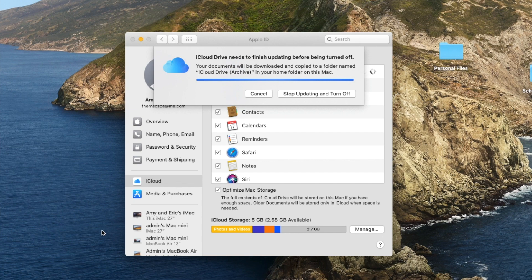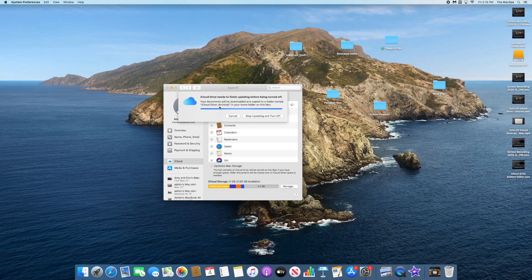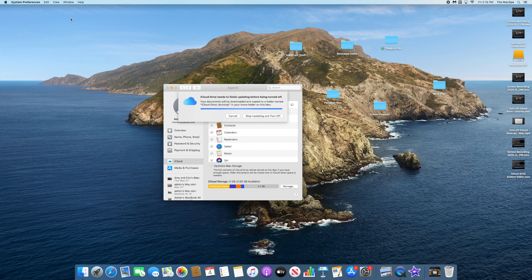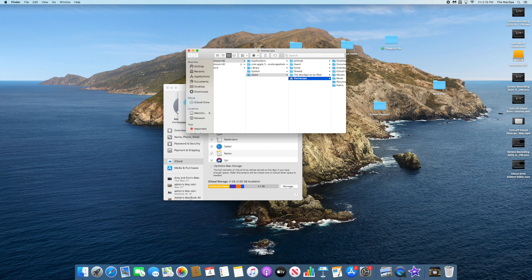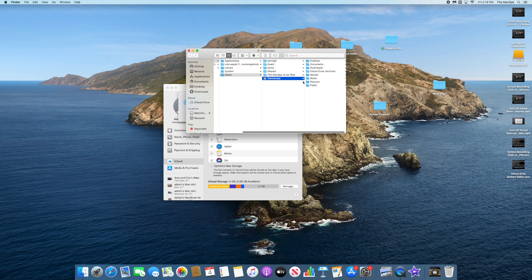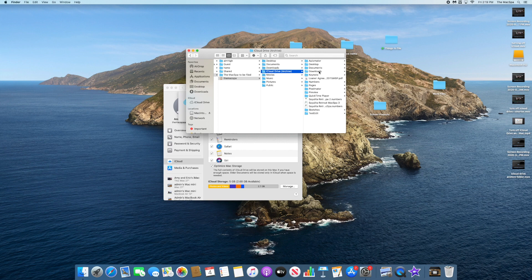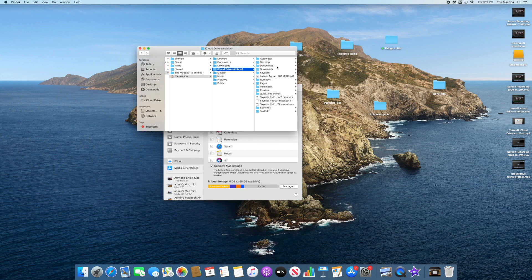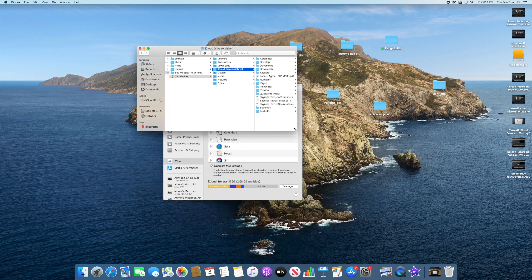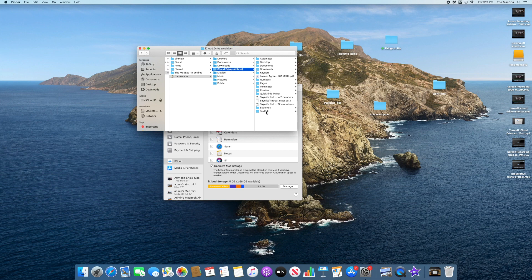And where would I find this iCloud Drive archive? I can go to Finder, click on my home folder, and inside my home folder, now there's this iCloud Drive archive folder. So this has a copy of everything that I had stored in iCloud, and now it's in this other location where you may want to go through and file those items.